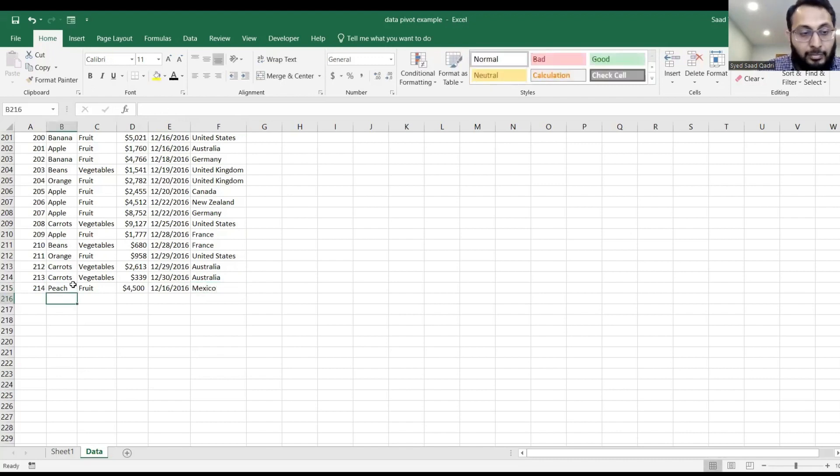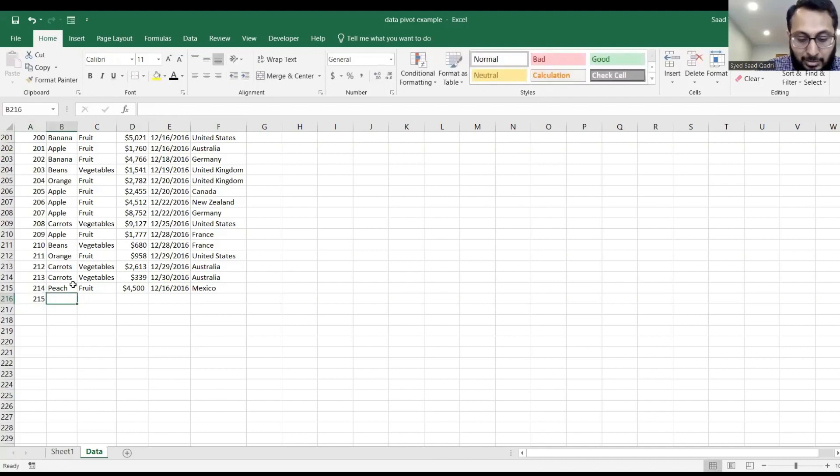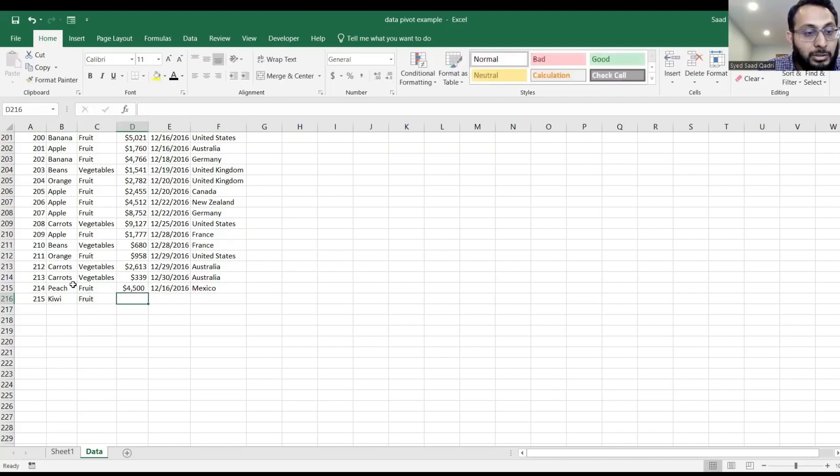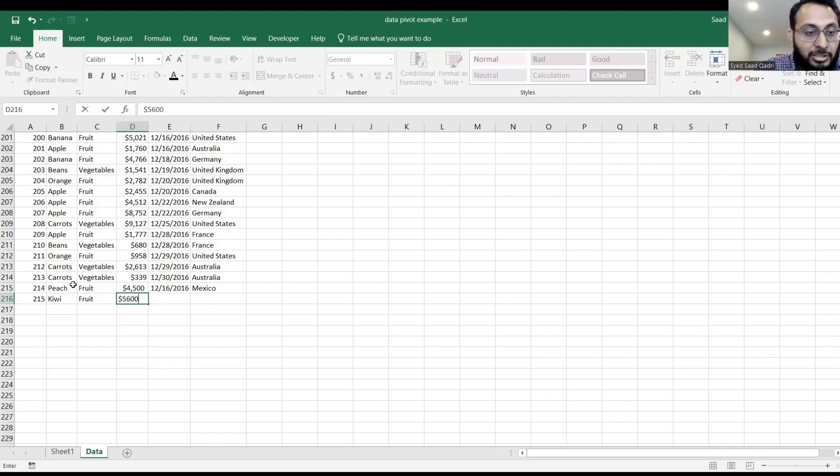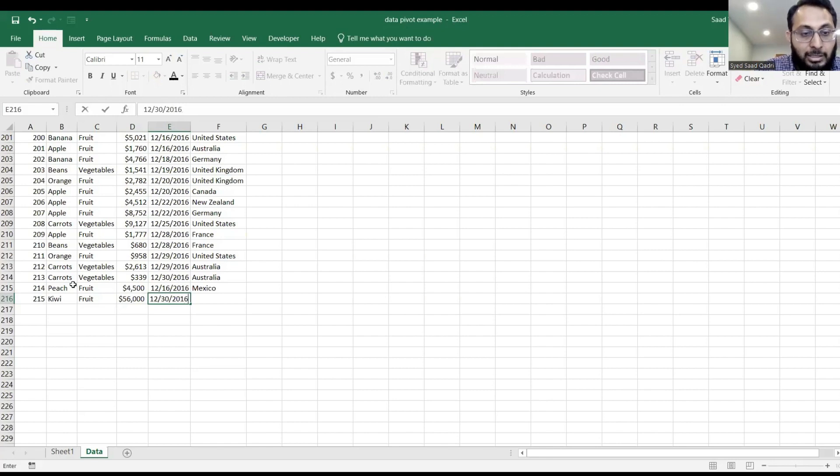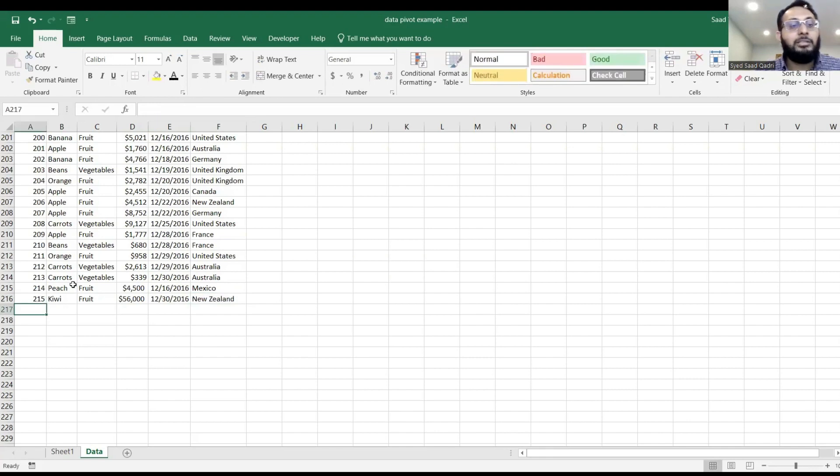215, kiwi, fruit, 56,000, 12, 30, 2016, and let's give that to New Zealand.